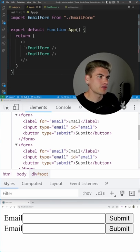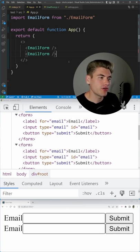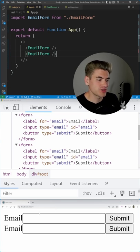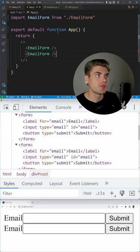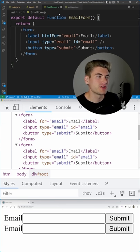In this simple app, we're rendering out two different email forms, and as you can see at the very bottom, we have those rendering out, but there's one problem with these forms.